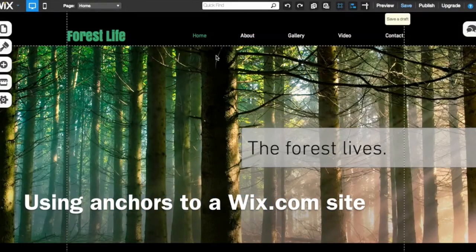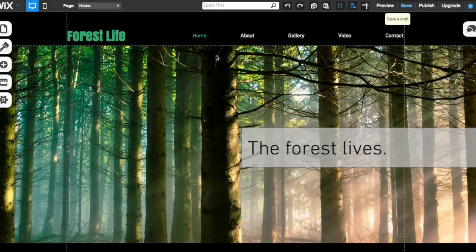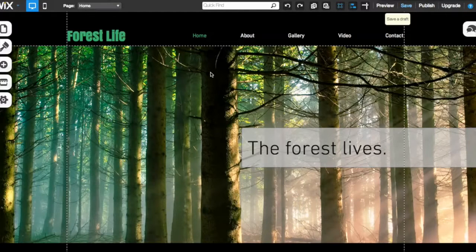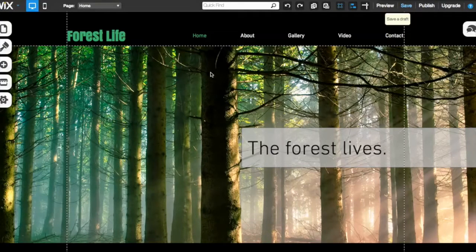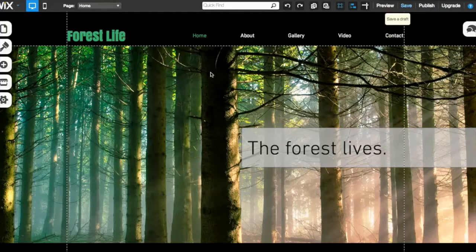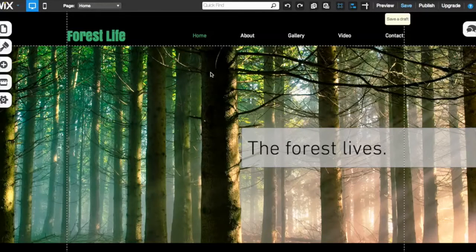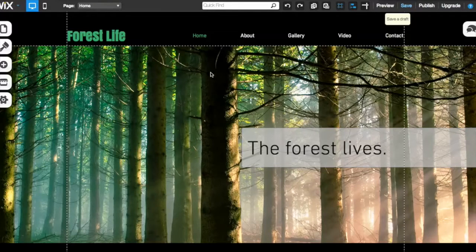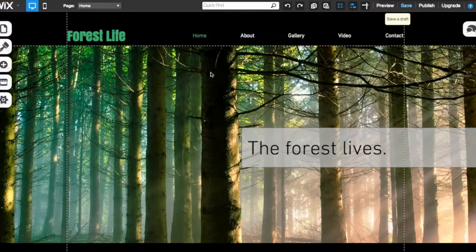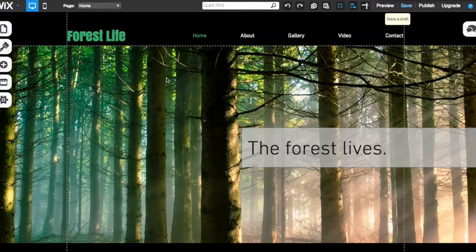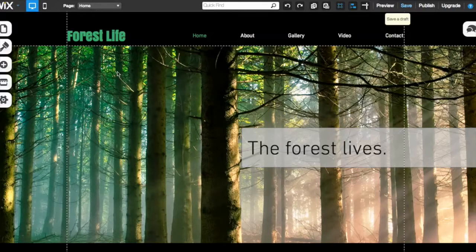This is Joe Porto at Joe Porto Designs. Today we're going to talk about using anchors on your Wix.com site. I've been using this platform for quite a few years and in the beginning this was not an option. If you talk to any normal web developer who's been doing regular HTML and CSS for a while, you'll know that anchors are kind of a necessity and they're used on a lot of websites.